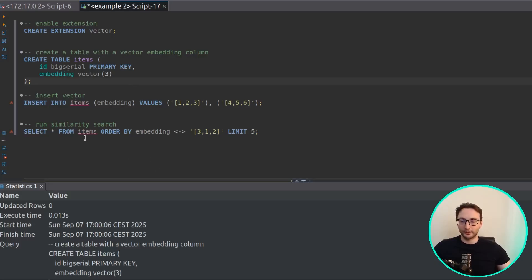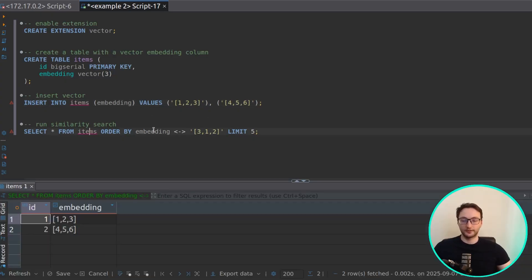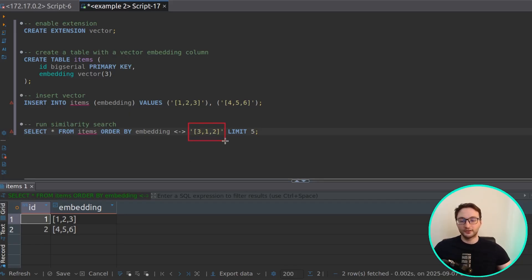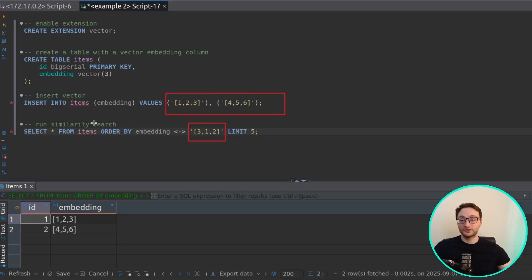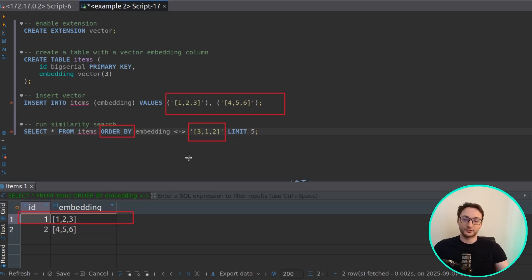Now let's see what that looks like in practice. We'll quickly run an insert query and then a select query — we are inserting two records into this table and then running a similarity search query. We are using the L2 distance operator to calculate the distance or similarity between vectors. With the ORDER BY keyword, we order by similarity, so the first result will be the vector most similar to the one we are comparing against. We'll go deeper in the next video — that's all I had to share today, see you in the next one, bye!